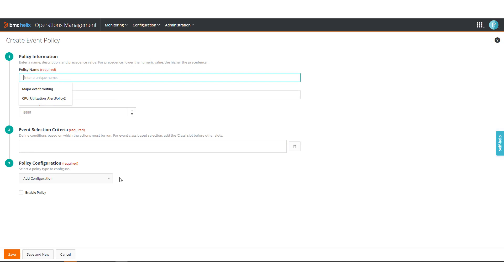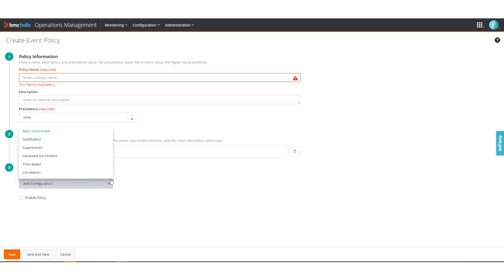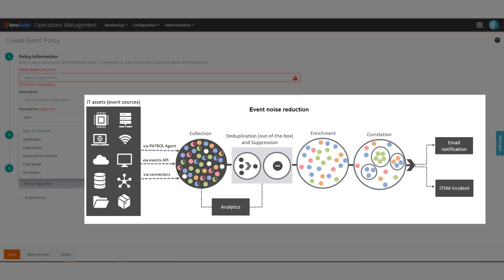You can also enrich events with additional context, correlate events, and configure automatic notifications. All these features help you narrow down events quickly in your events list.